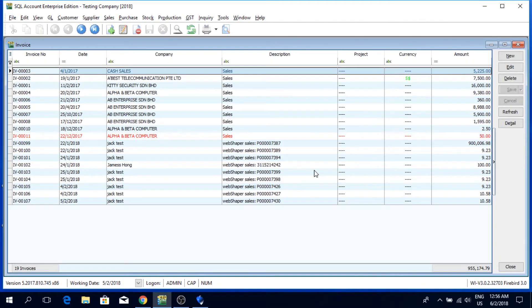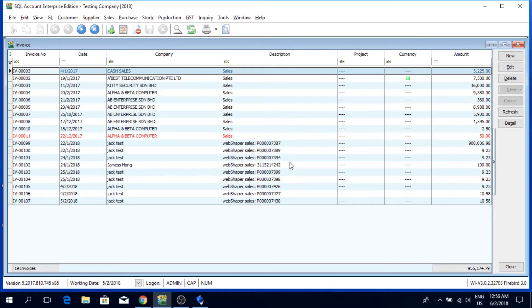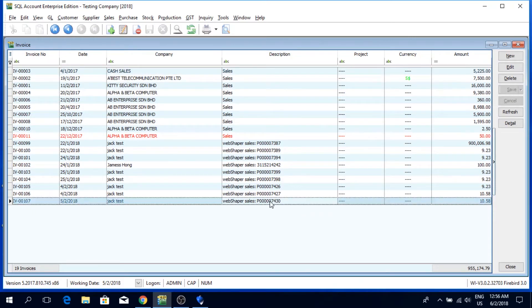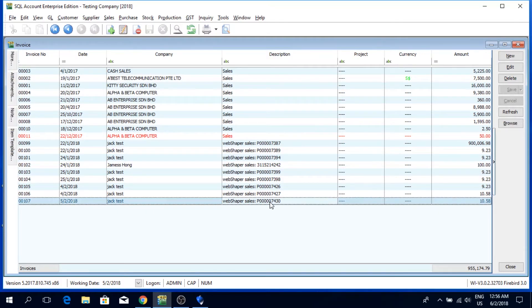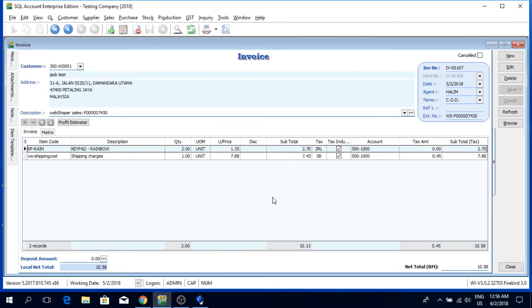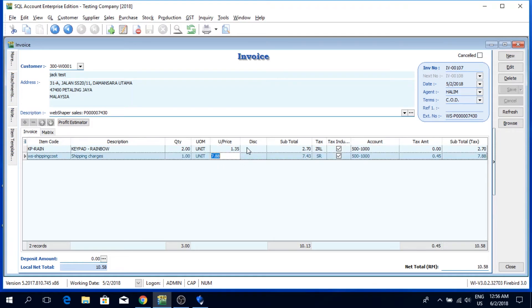Now I'm going to look for the order number, which is 7430. And there you go. We have the order from online store. You can see there is a unit price, shipping charges, and the address.